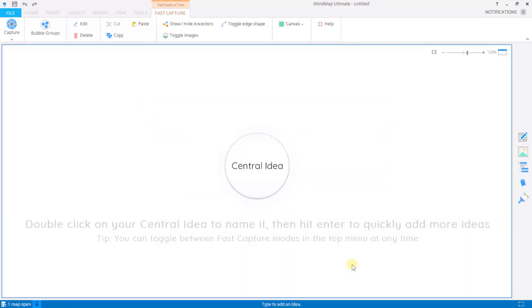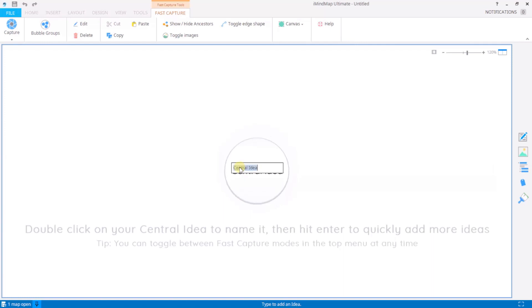So to begin I'm going to double click to rename my central idea. Using the text box I update the text and hit enter to insert.